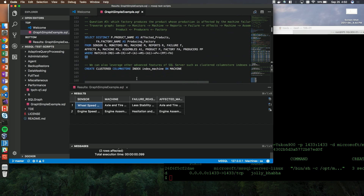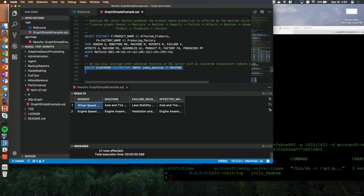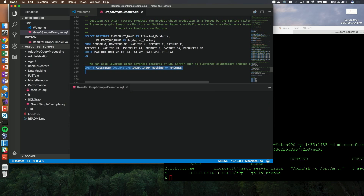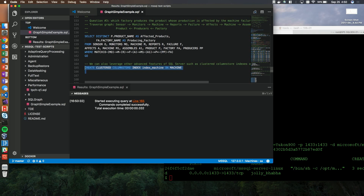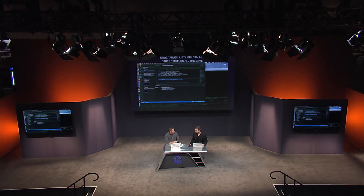One of the benefits of having a graph database in SQL Server, as opposed to a separate graph DB like Neo4j, is you get all the benefits of SQL Server with your graph data. For example, I can add a clustered column store index to one of my node tables just like any other table. All the same security benefits, performance, and capabilities that you get with SQL Server now apply to graph data as well.